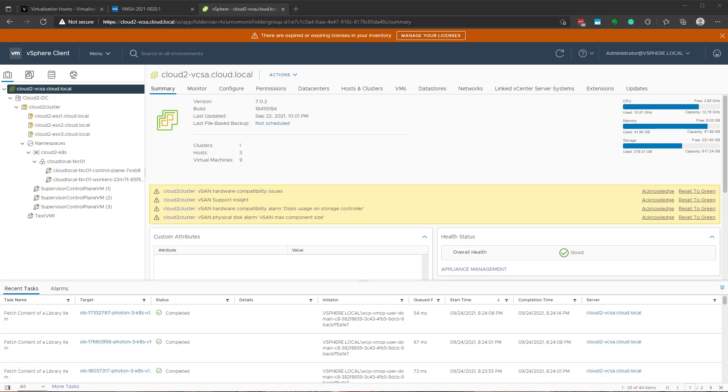So, hope those best practices and just kind of basic high-level things are helpful in securing your vCenter server. Again, it's a very important part of the vSphere infrastructure. It's pivotal. If an attacker has access from an administrative standpoint of your vCenter server, they basically have everything. So, things to keep in mind. I hope you've enjoyed the video.